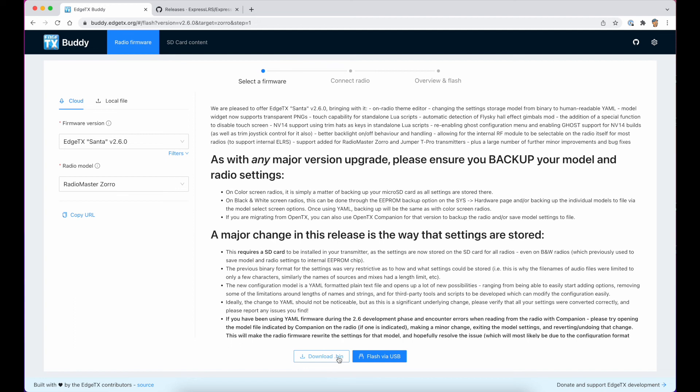Or the method I prefer, mainly because it's much faster, is to download the bin file from here. Copy it onto the SD card on the radio and flash it from there. So that's what we're going to do. So we'll go download.